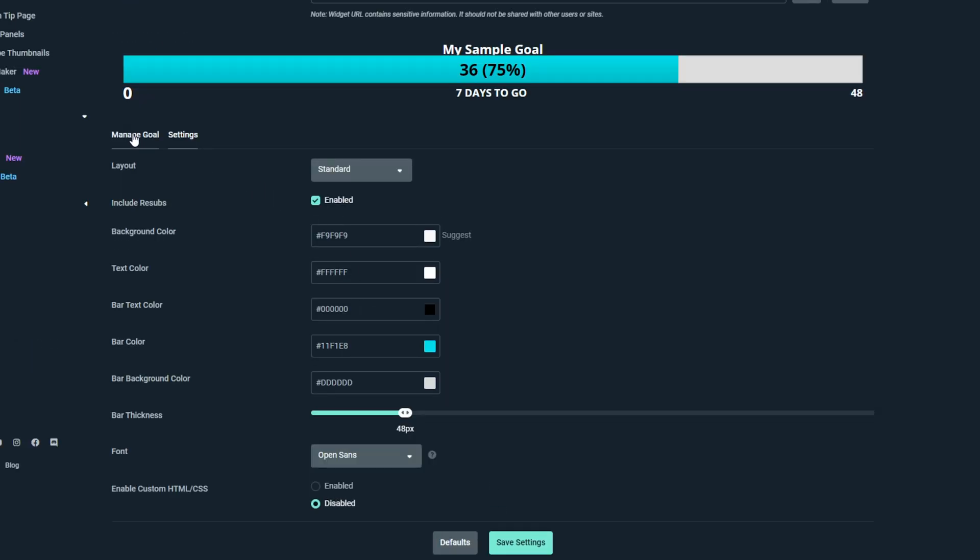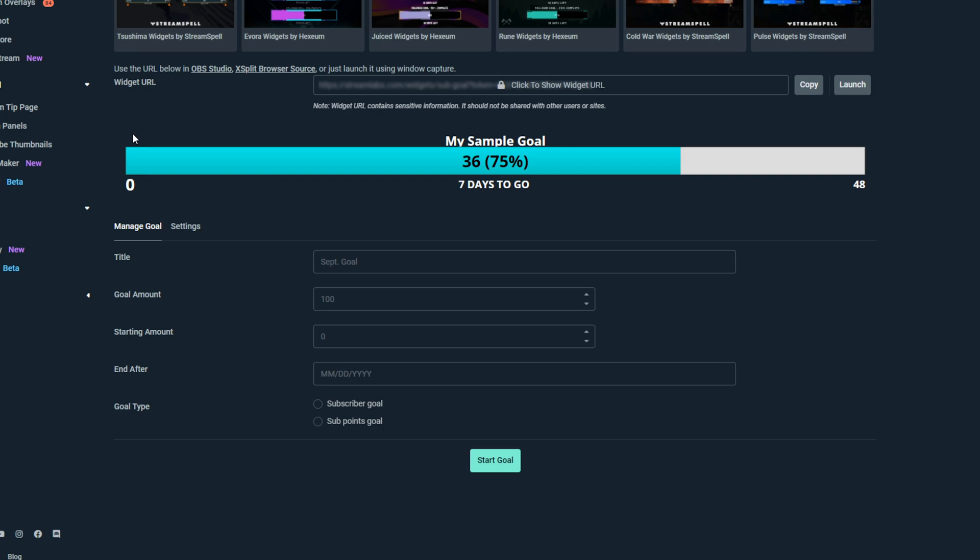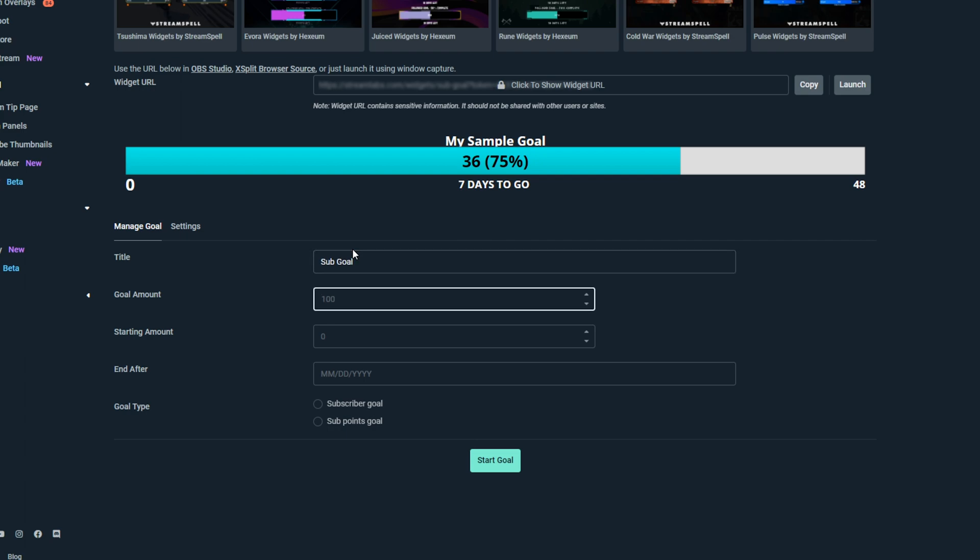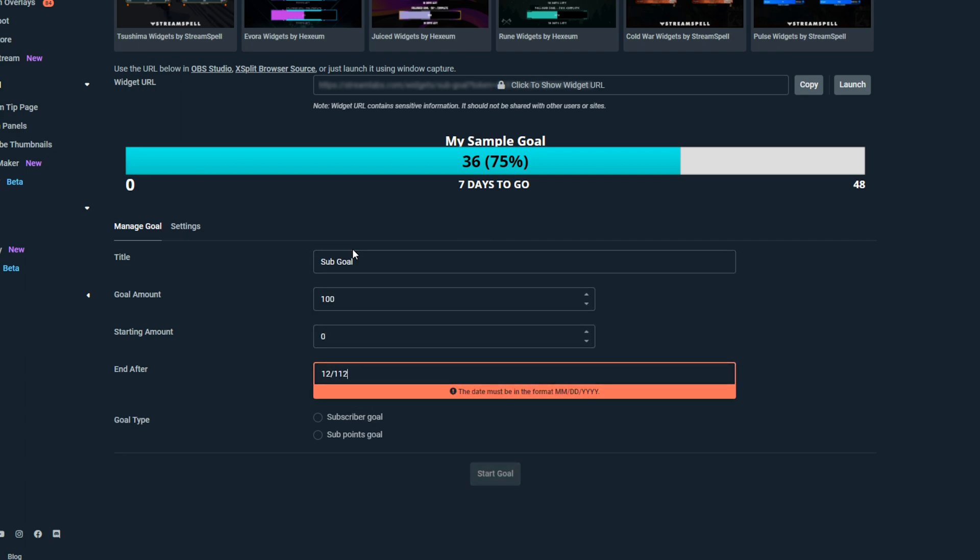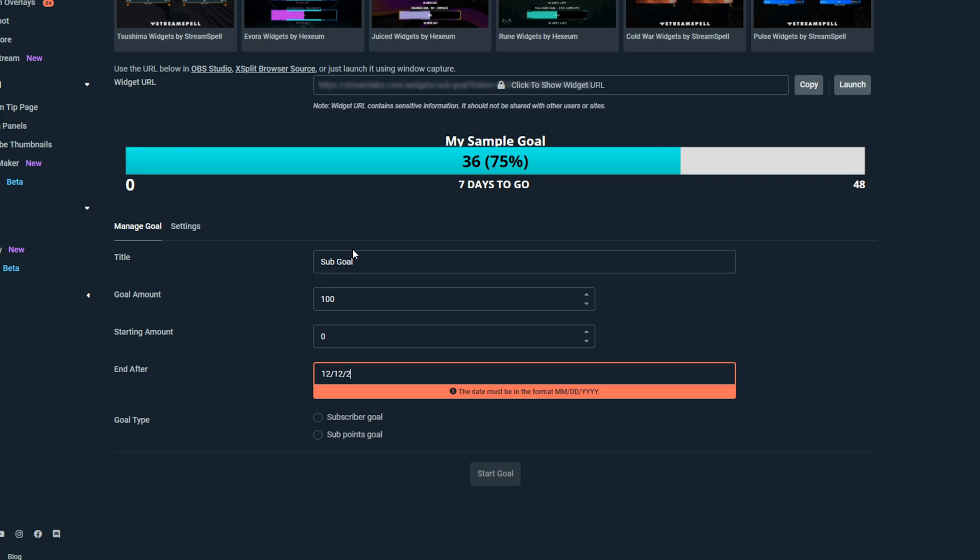Switch to the Manage Goal tab. Give your subscriber goal a title. Set the goal amount. Set the starting amounts, typically this is either zero or the total amount of subscribers you already have.